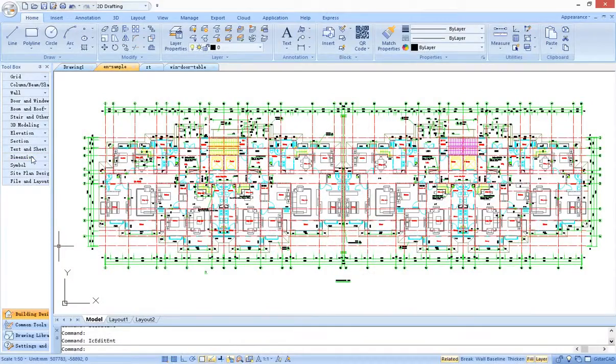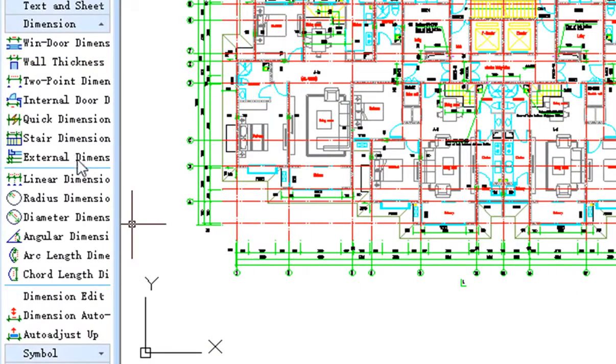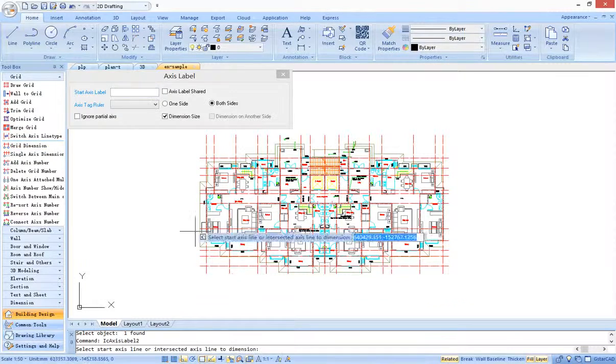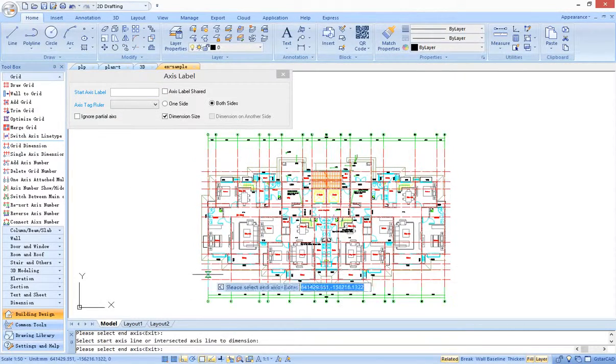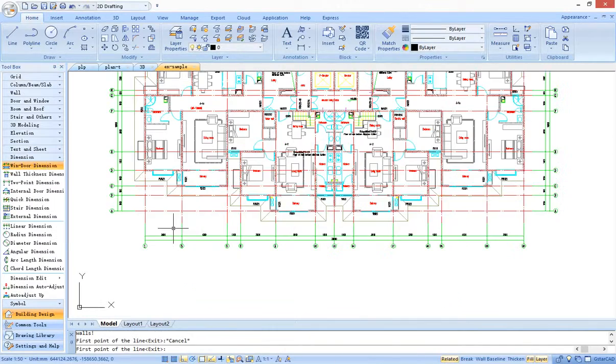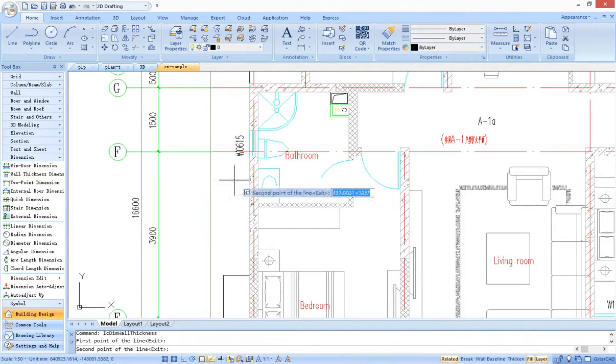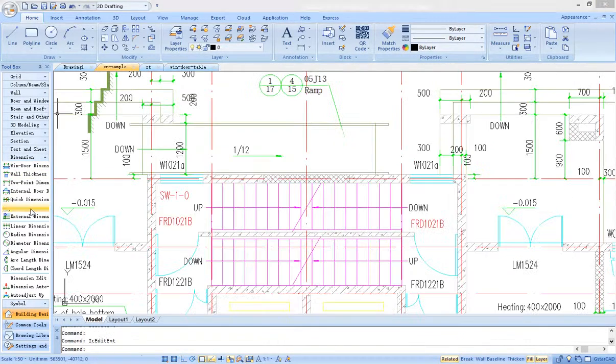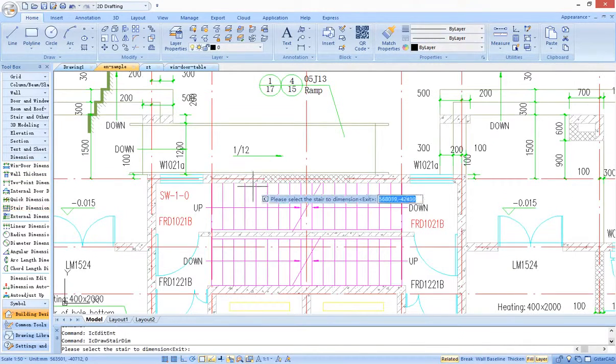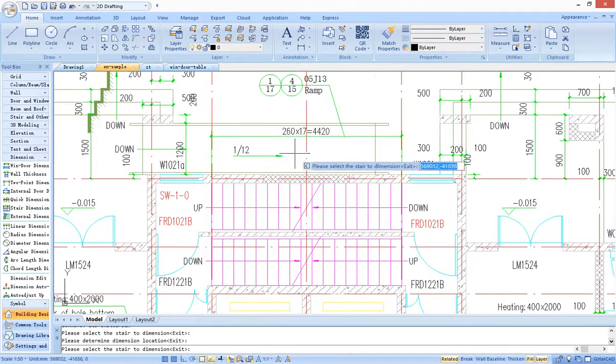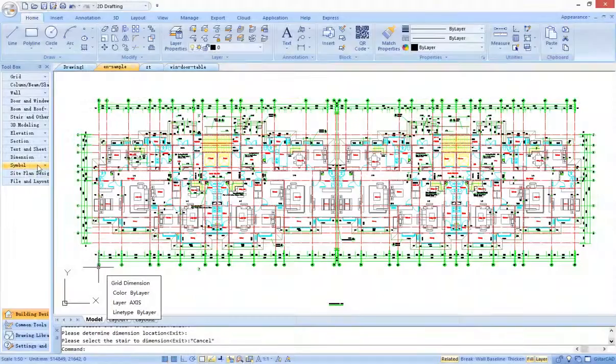G-Star CAD architecture provides various dimension tools, such as functions of axis dimension and label, door and window dimension, and wall thickness dimension. Much of the dimension work can be computed faster.